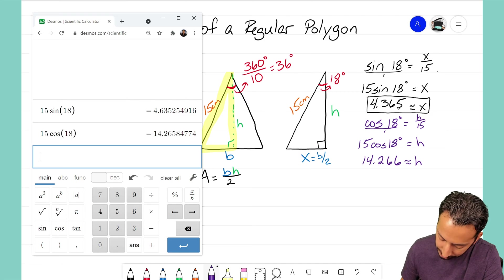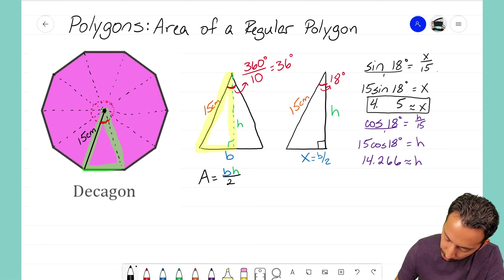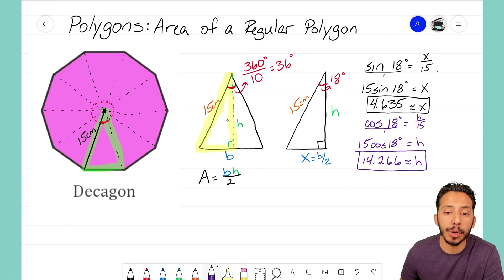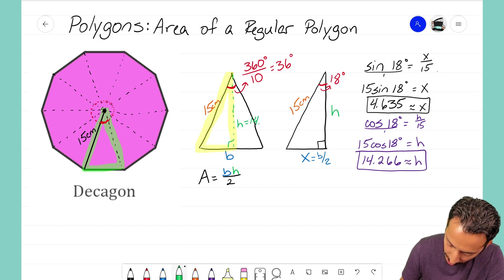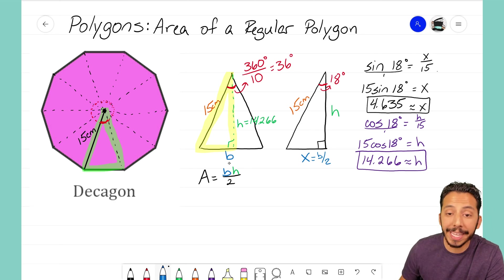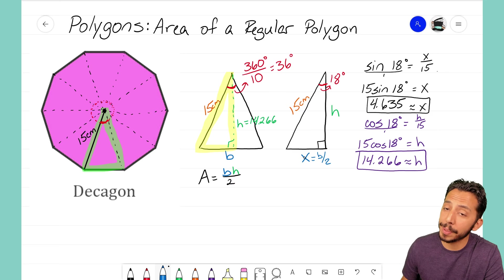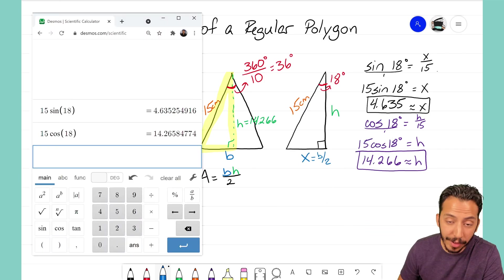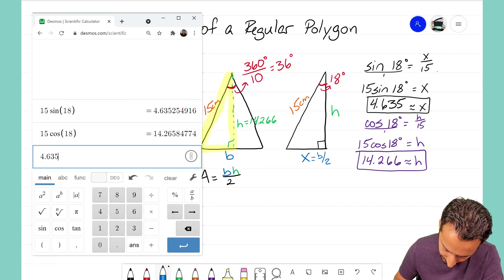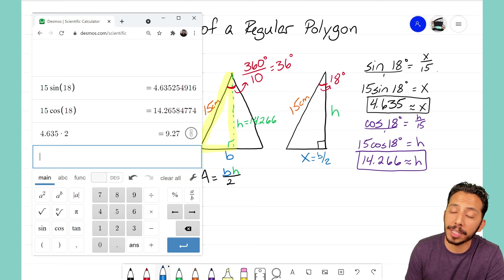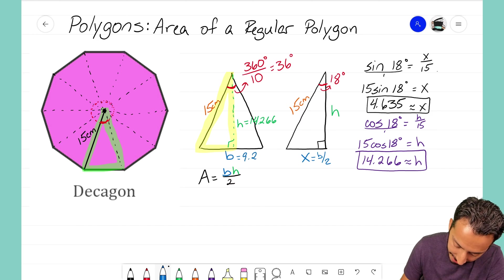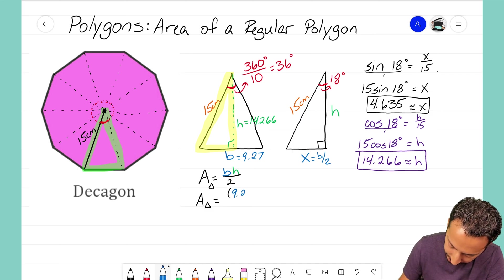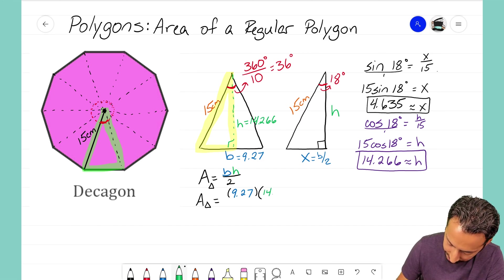From the calculator: x = 4.635 centimeters (half the base) and h = 14.266 centimeters (the height). Now jumping back to the original triangle, the height is 14.266 cm. But remember, x is only half the base — I need to double it. So the full base = 4.635 × 2 ≈ 9.27 centimeters.